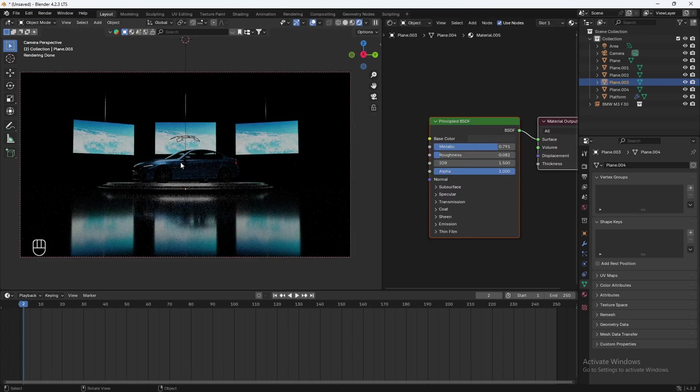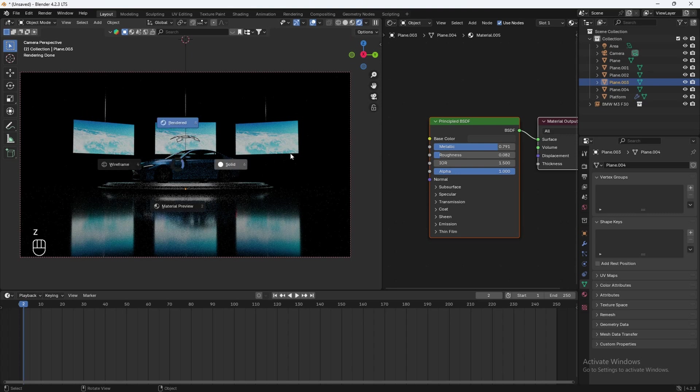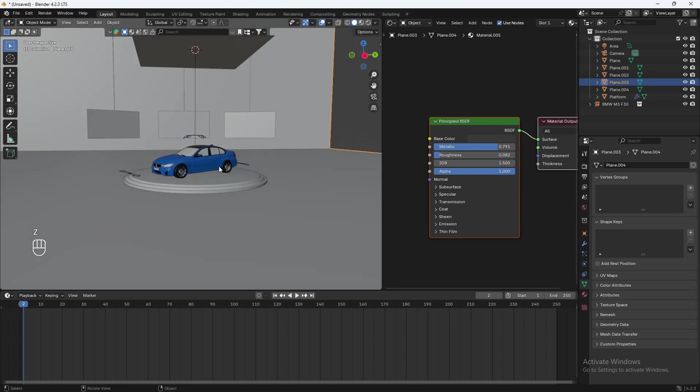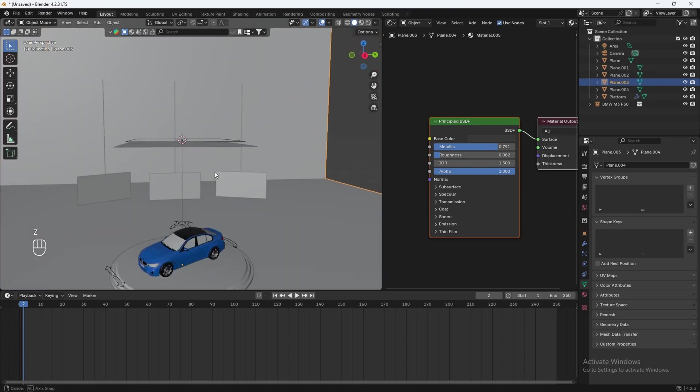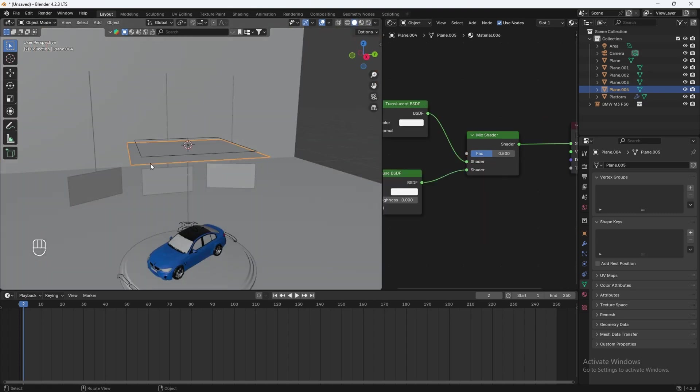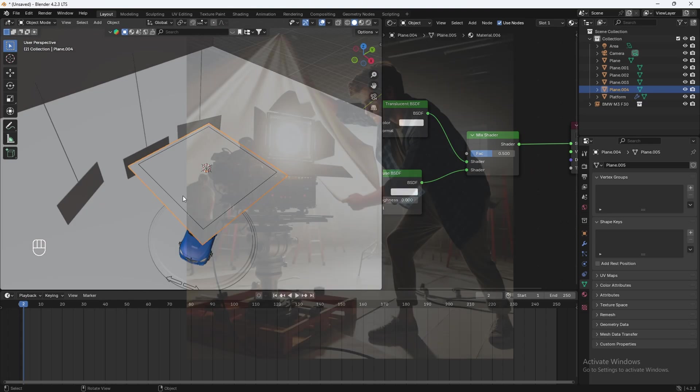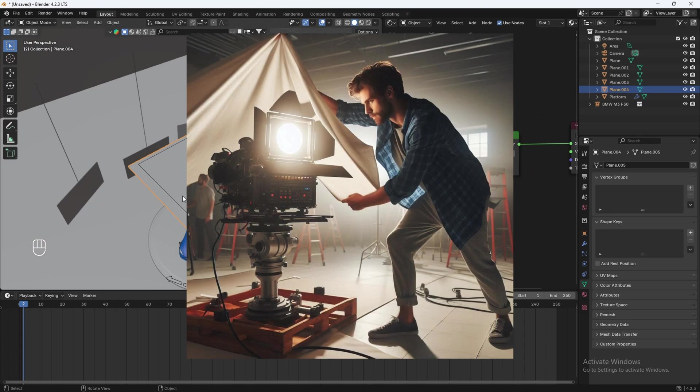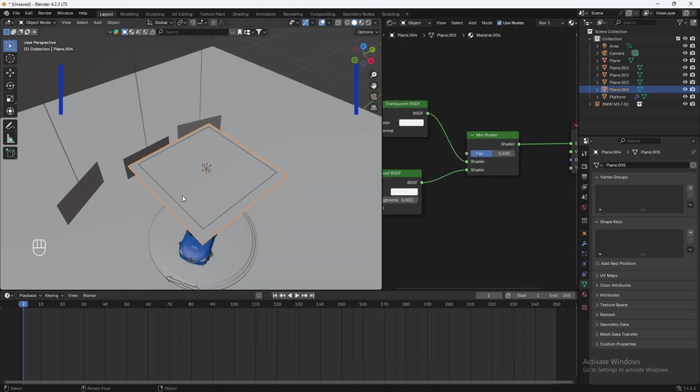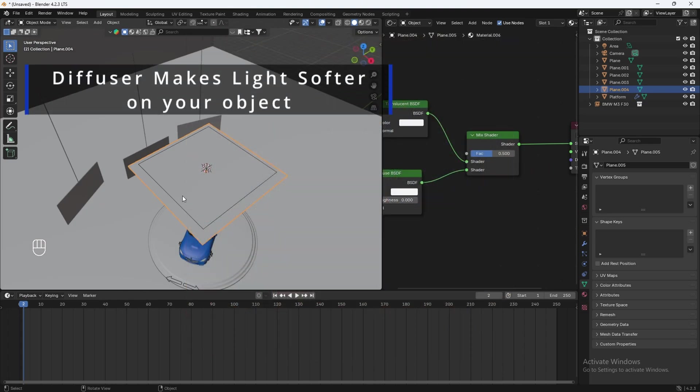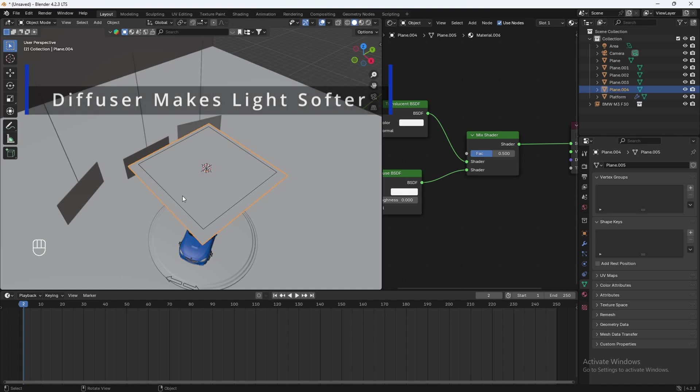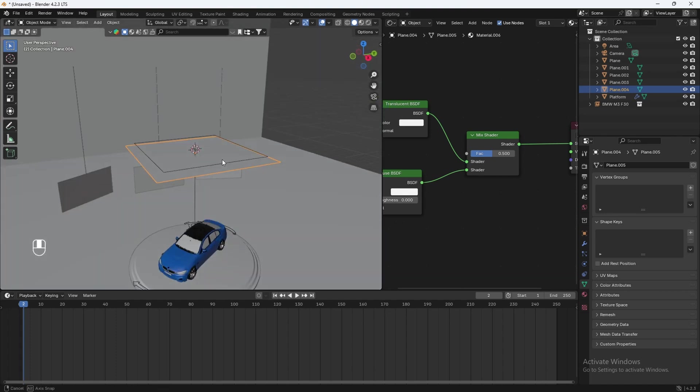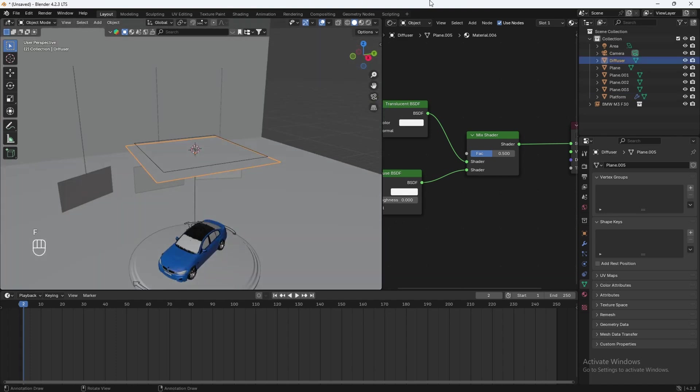And it's softened out by the diffuser here. So this is the diffuser, which cinematographers will use in real life to diffuse their light. So it's less harsh on the subject. So let's just rename it to diffuser. And we can also name the material here. Let's rename it to diffuser.